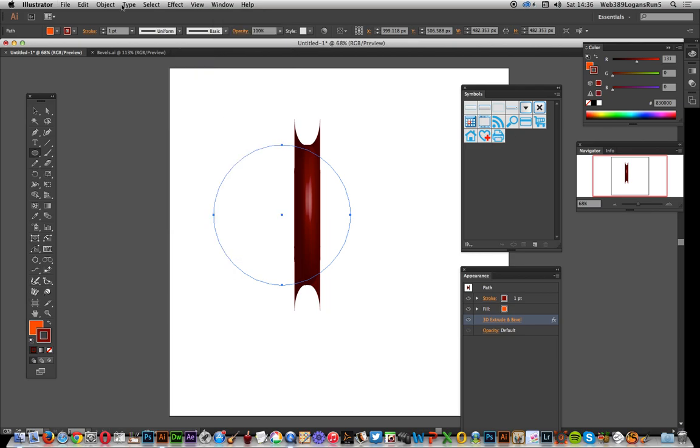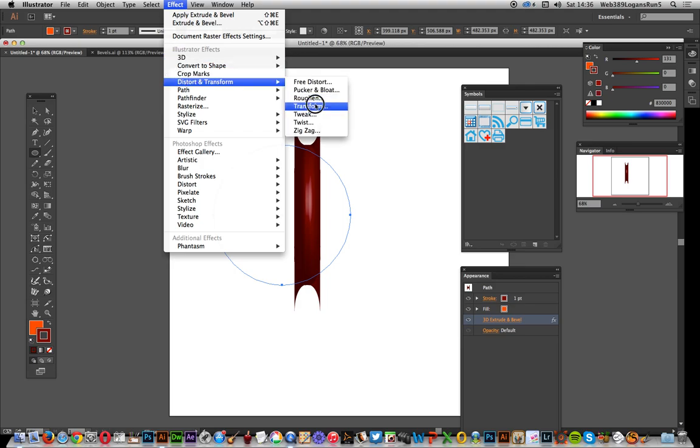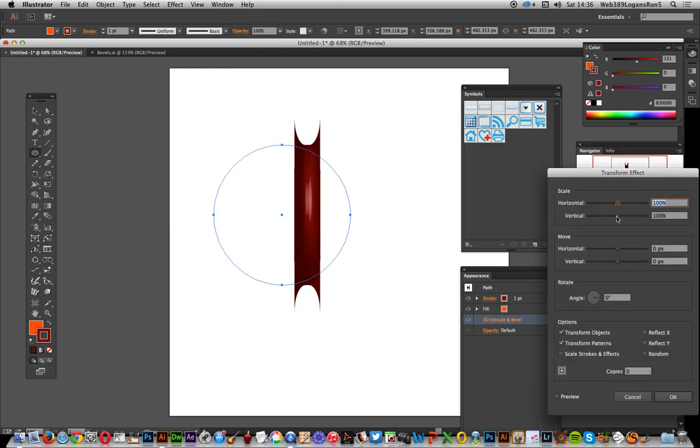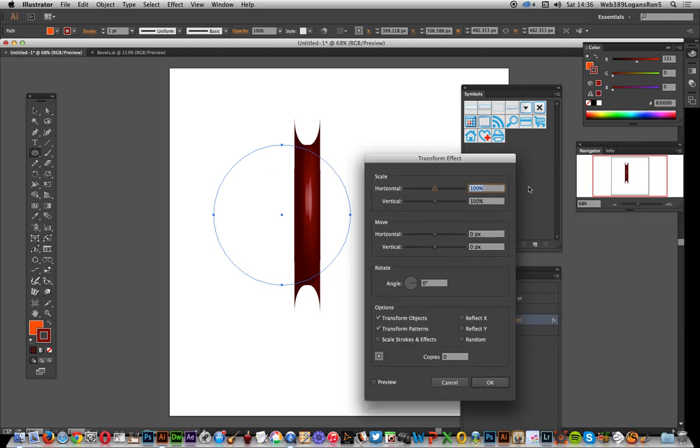I'll say I want 14 copies of that design, and what I want to do is enter 90 there because that was the size before. Now if I put preview on,